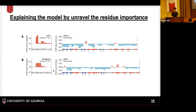That is our way of unraveling the black box of the protein language model. Protein language model interpretability is a very new topic, and I believe there are many other ways to explain what's happening behind the scene. That concludes my short talk. Thank you all. Any questions?